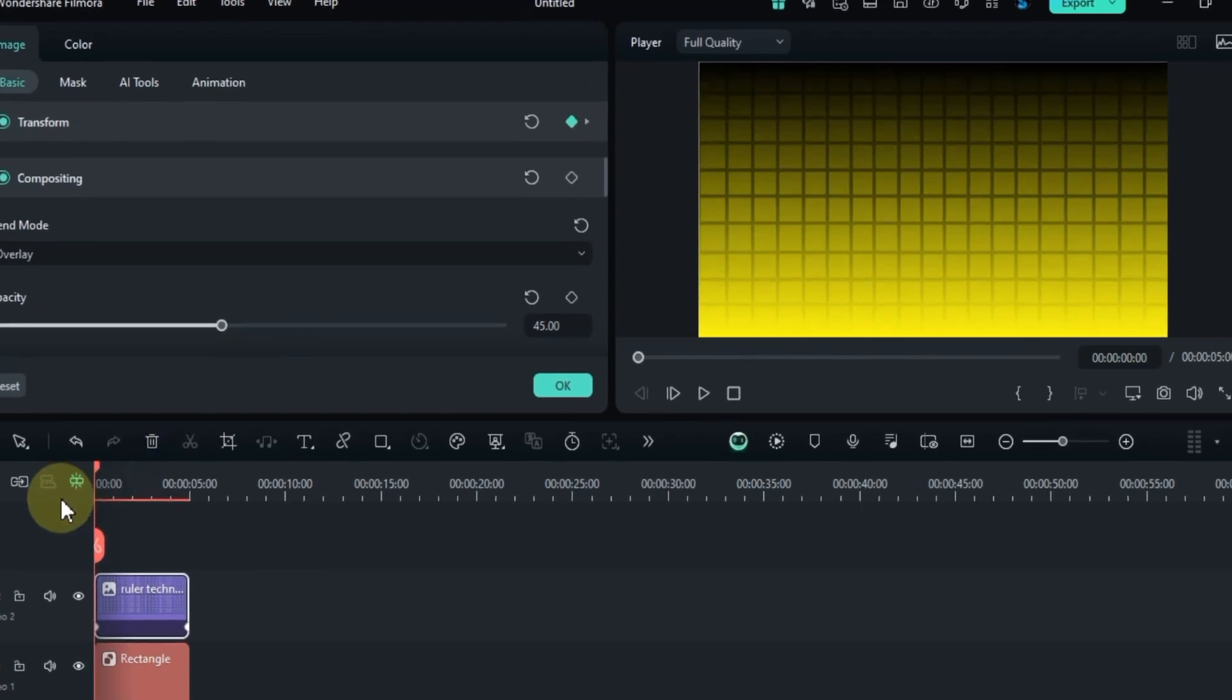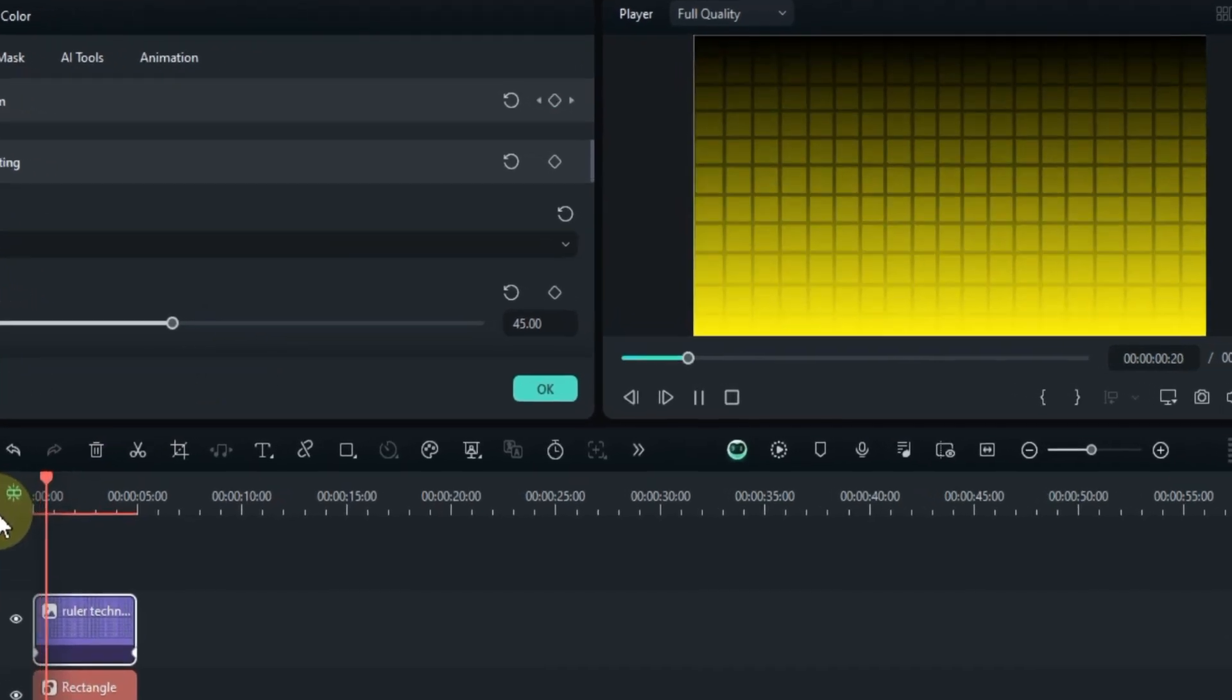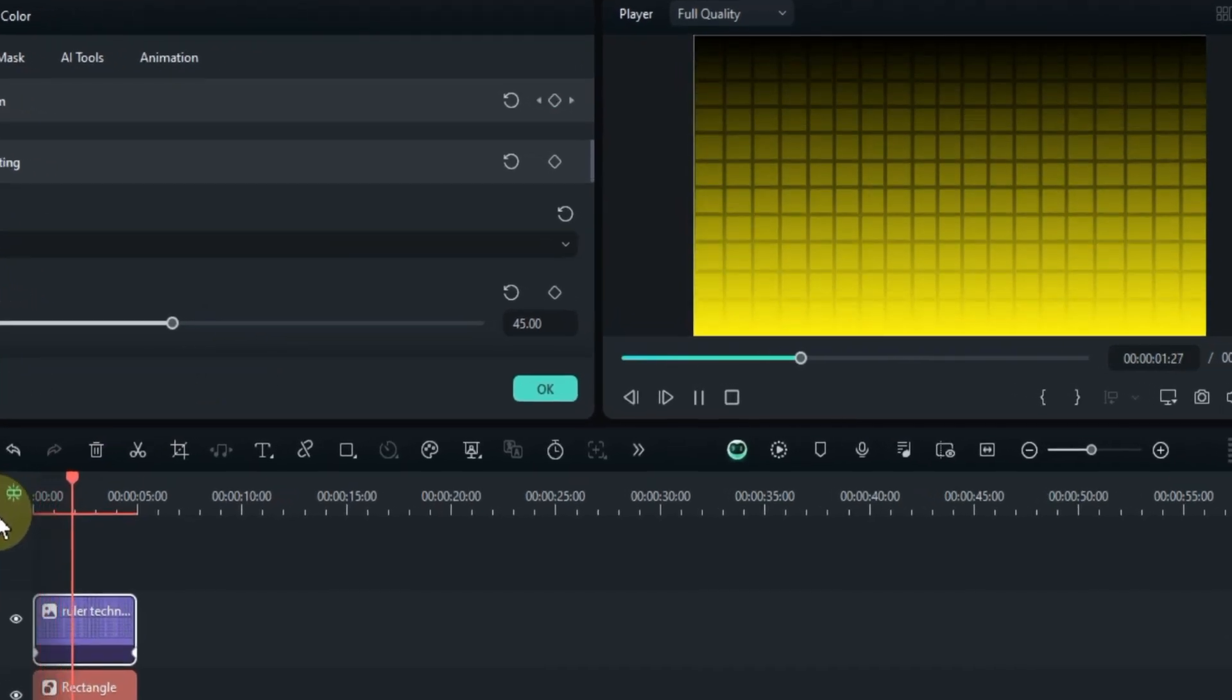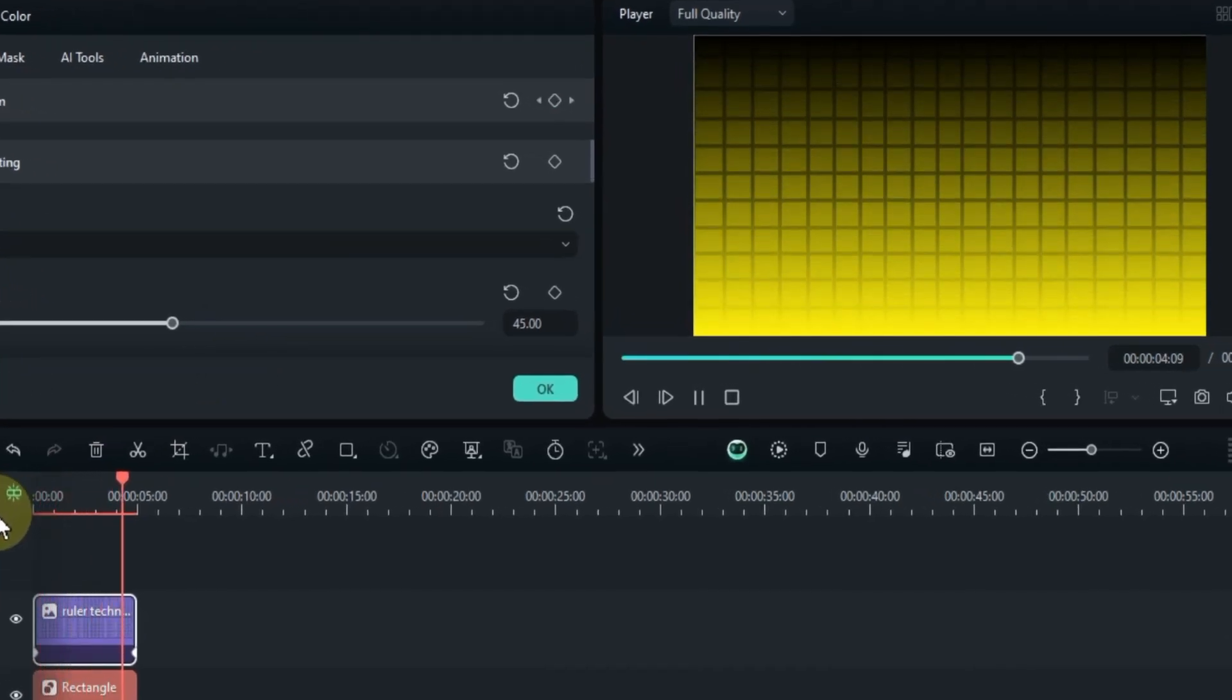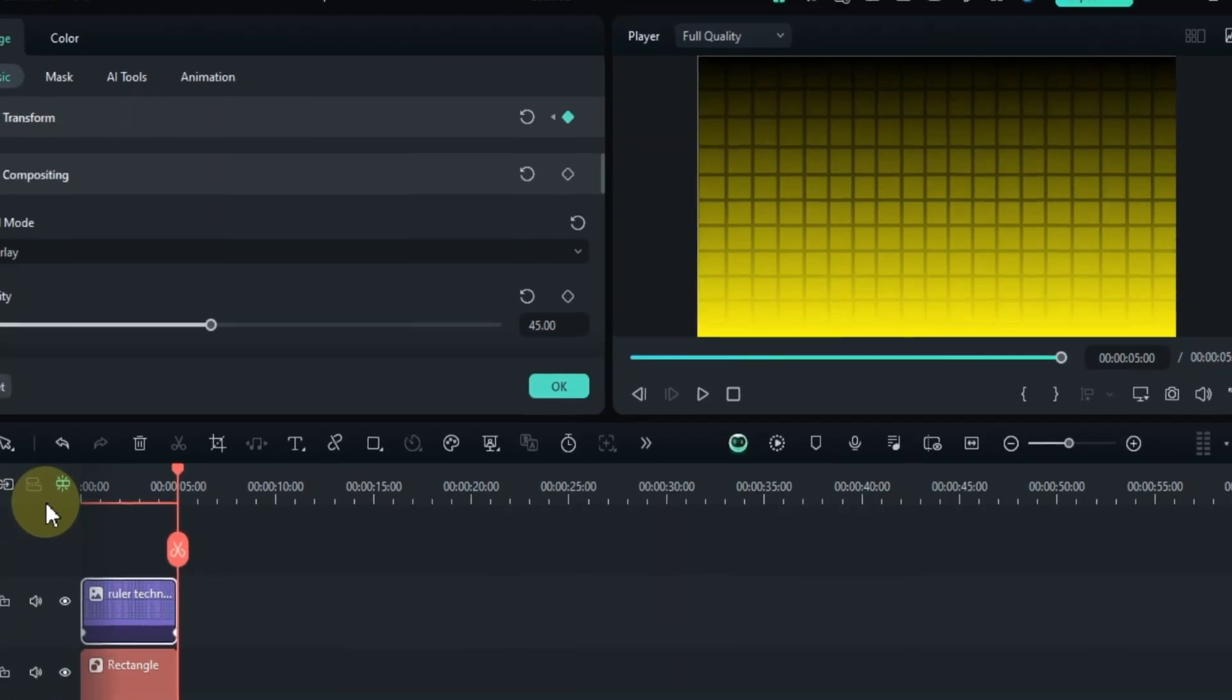Once you've done all of this, your animated grid background will look fantastic. I hope this video was helpful for you. Be sure to stay tuned to Sally tutorials for more great content. Thanks for watching.